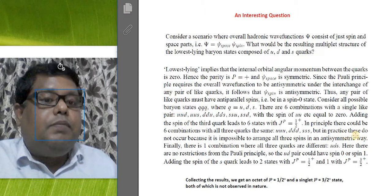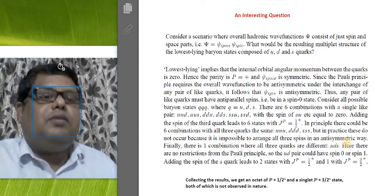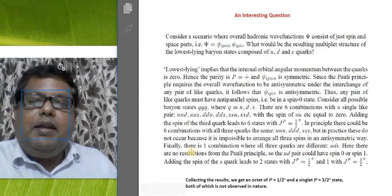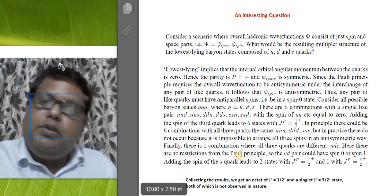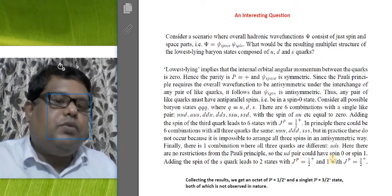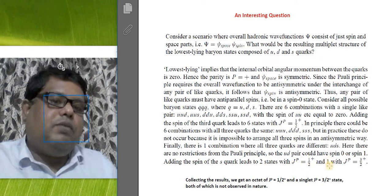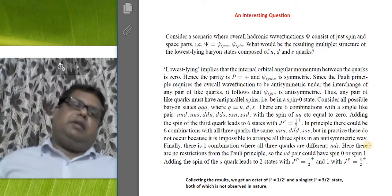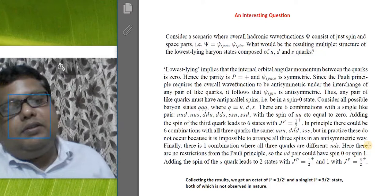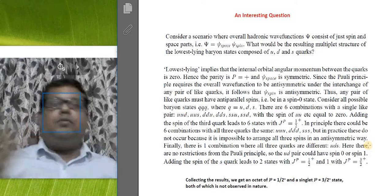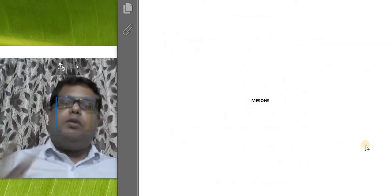In principle there could be combinations with all quarks the same, but in practice these do not occur because it is impossible to arrange all three identical spins anti-symmetrically. There is also one combination where all three quarks are different — uds — with no Pauli restrictions, so the ud pair can have spin zero or spin one, leading to two states with J^P = 1/2+ and one with J^P = 3/2+. Collecting all results gives an octet with J^P = 1/2+ and a singlet with J^P = 3/2+, neither of which is actually observed — but it's a good exercise.